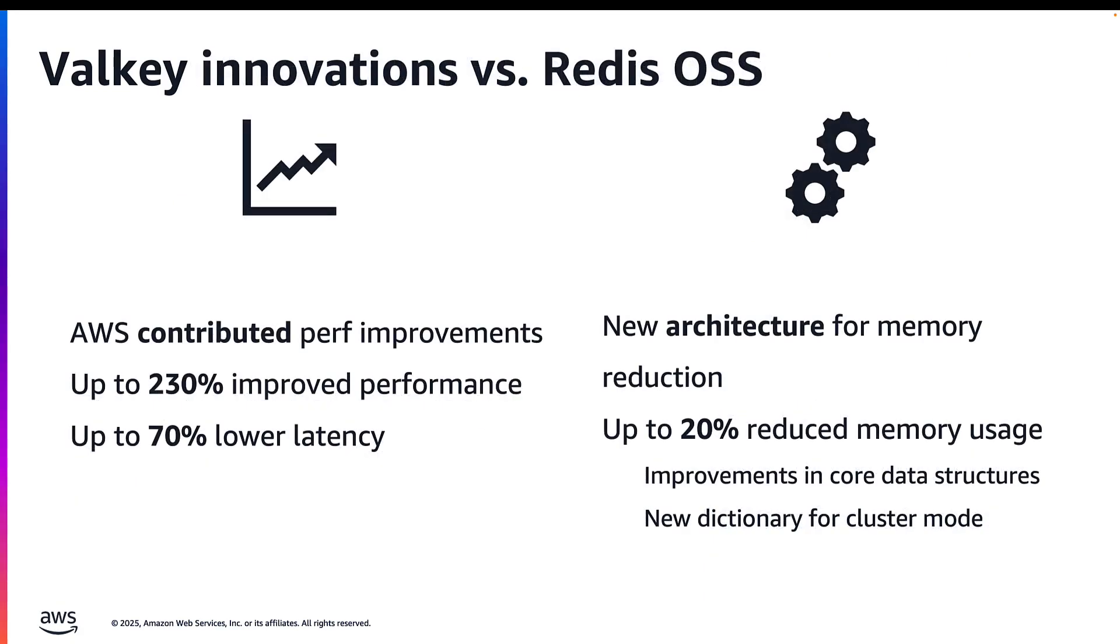Valkey leads the way in terms of performance, reliability, and efficiency when compared to Redis OSS. The first release is 7.2, and the major version within the months is Valkey 8.0. The community recently launched Valkey 8.1.